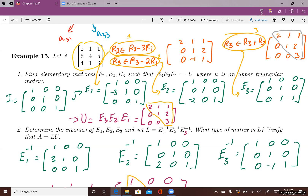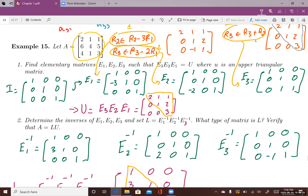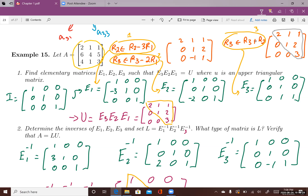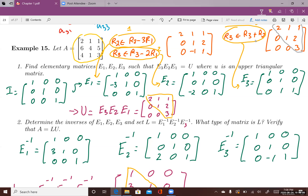For each of those three row operations, I can come up with an elementary matrix, as we already learned how to find an elementary matrix based on a row operation. I have three elementary matrices corresponding to these three row operations. If I multiply E3 to the left of E2, and E2 to the left of E1, and apply them all to A, I will get the upper triangular matrix.